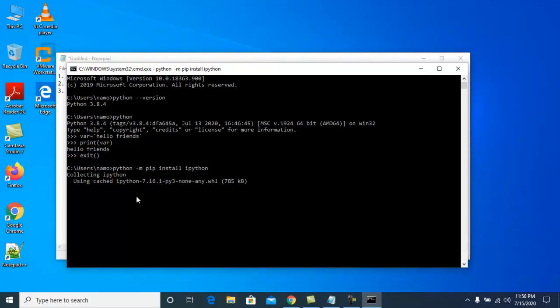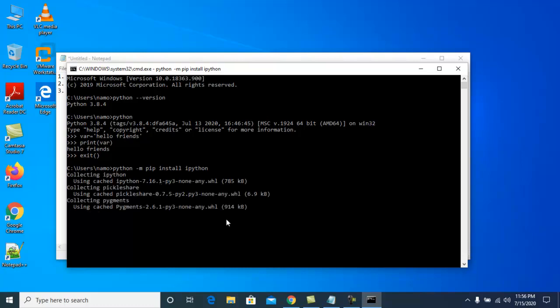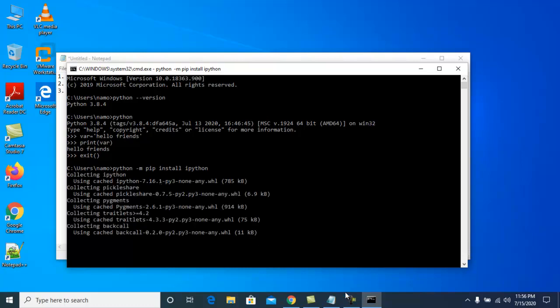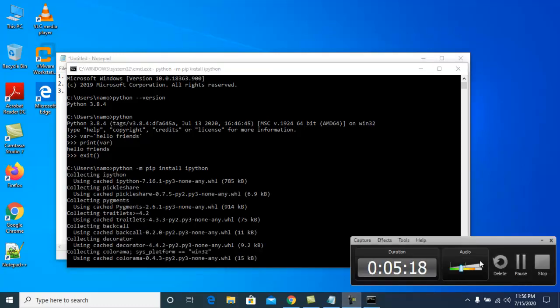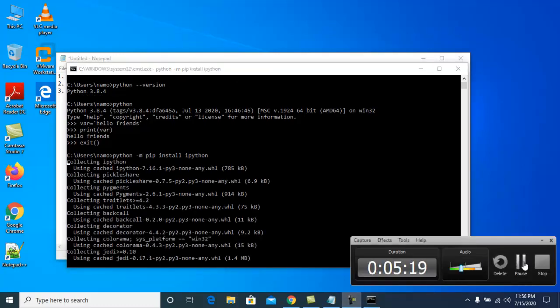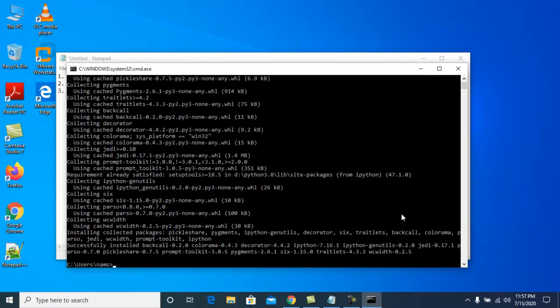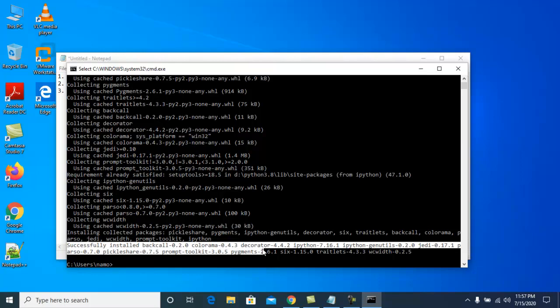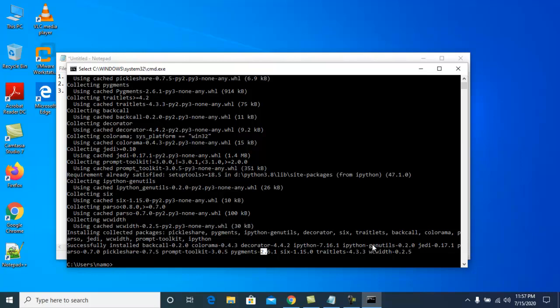The installation will take one or two minutes. IPython has been installed successfully — you can see this message, and the IPython spec details are visible.